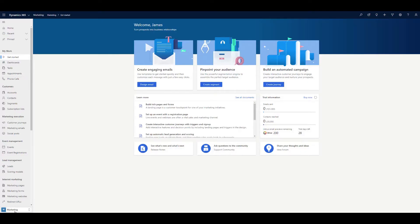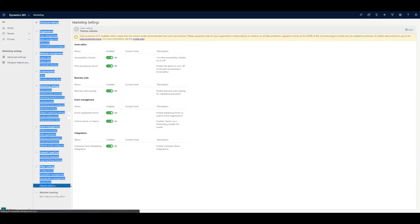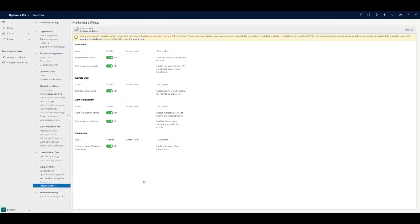So what you do is go into the back end of the system, go into the feature switches, and you'll see here I've turned on the online events for Teams. Save that.